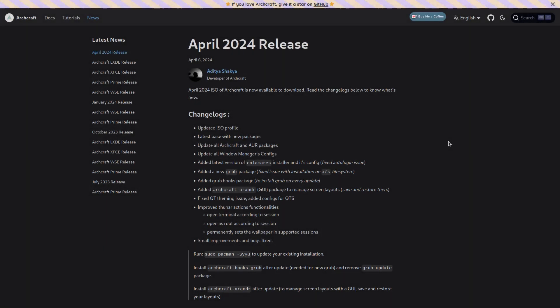Hey what's cracking everybody, today we're going to take a look at Archcraft, an Arch-based system. Right here from their website it says the April 2024 ISO of Archcraft is now available to download.